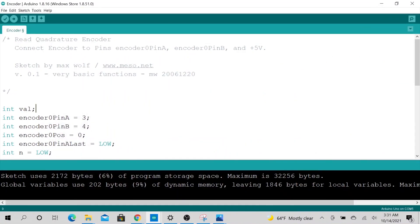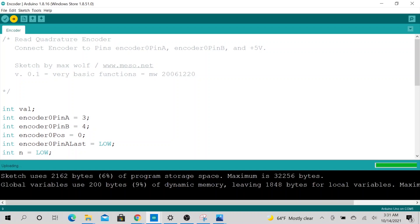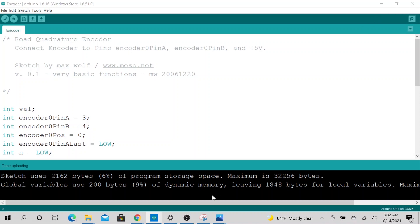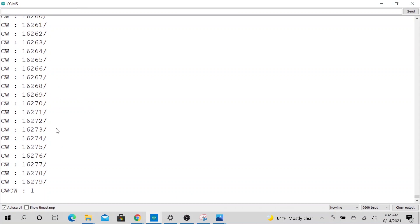So that's essentially it. So let's go ahead and upload it and see what it looks like.